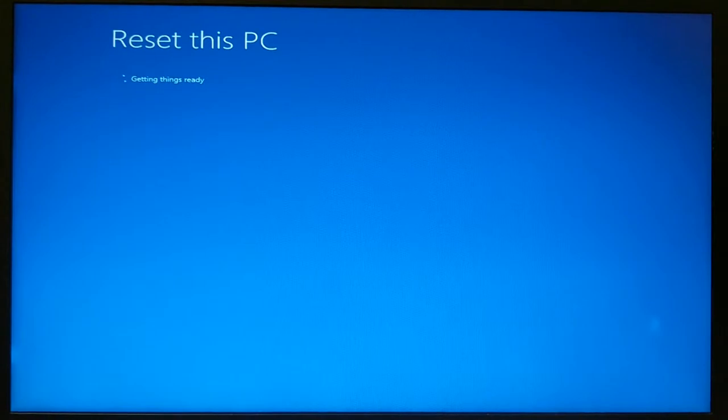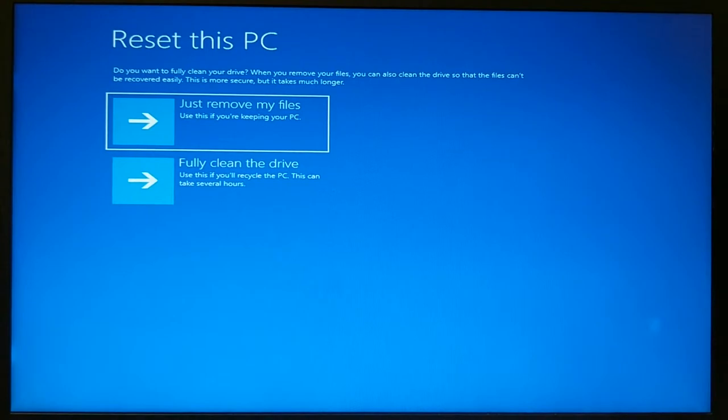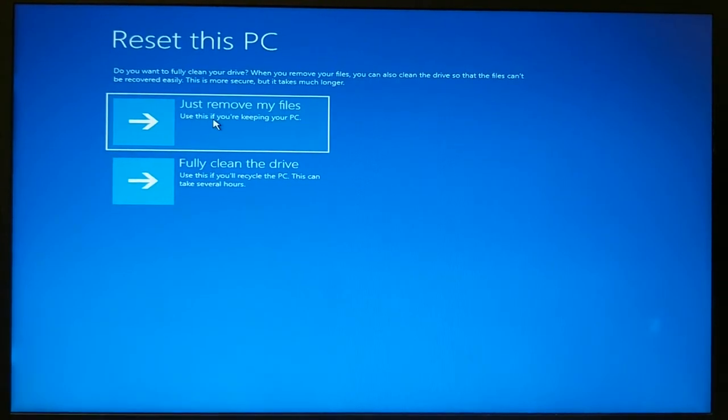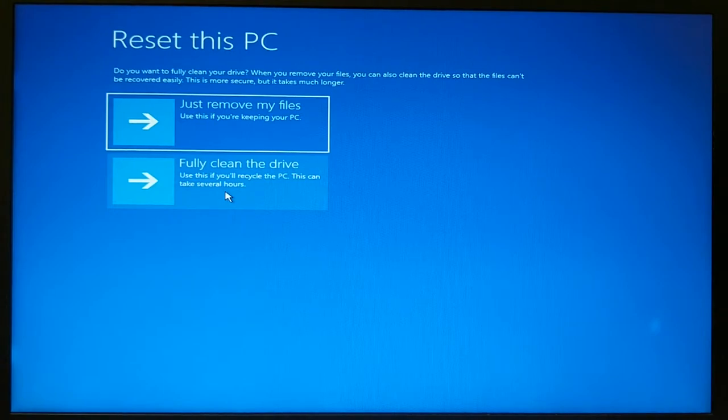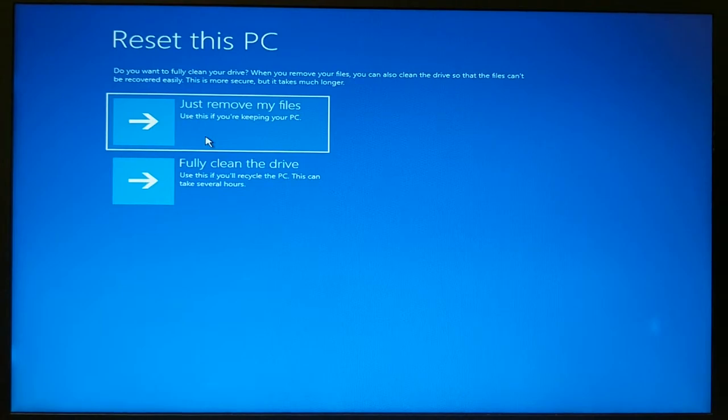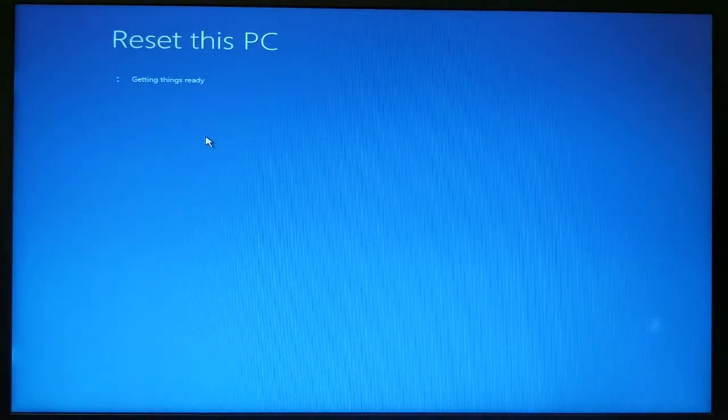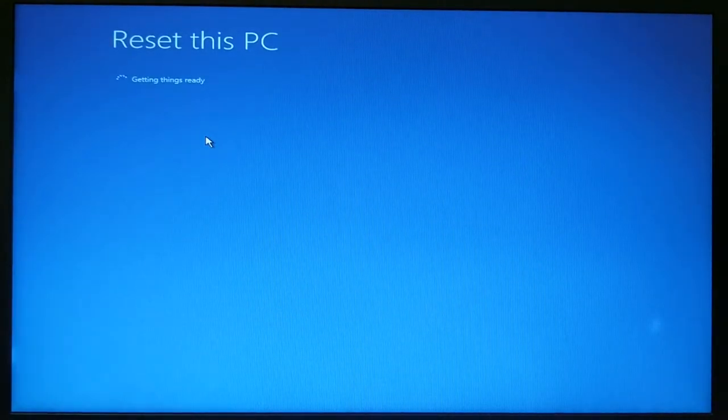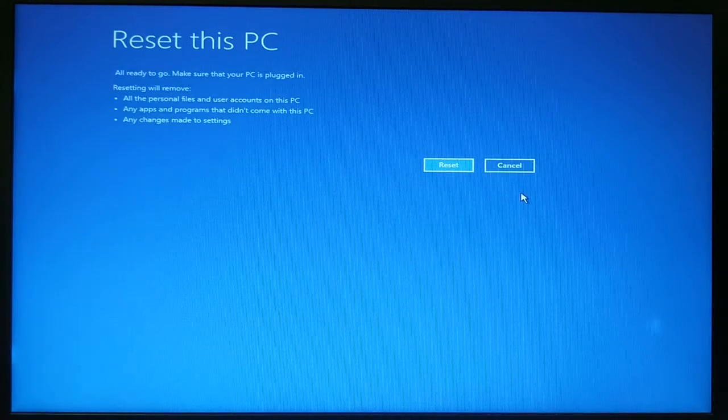It takes us to reset this PC and I can just remove my files or I can have it actually cycle over to wipe the disk clean. Since we're just going to do this as a mild little item, we'll go ahead and say just remove my files and it should prompt me one more time to make sure I really want to do it.